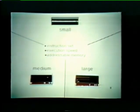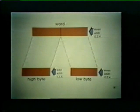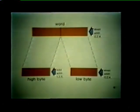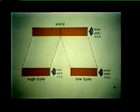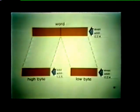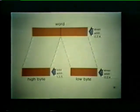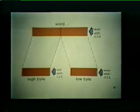Although PDP-11 processors differ in terms of their performance factors, they do have much in common. For instance, they are all 16-bit machines. These PDP-11 processors can operate on a full word, or on just a high byte, or on just a low byte.